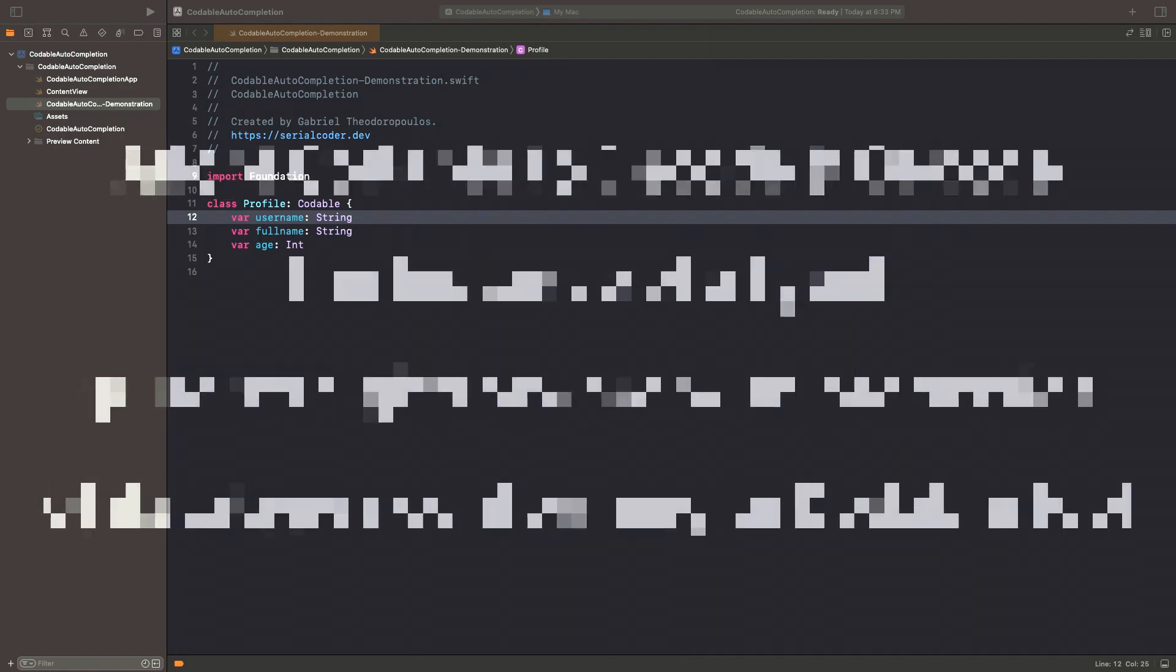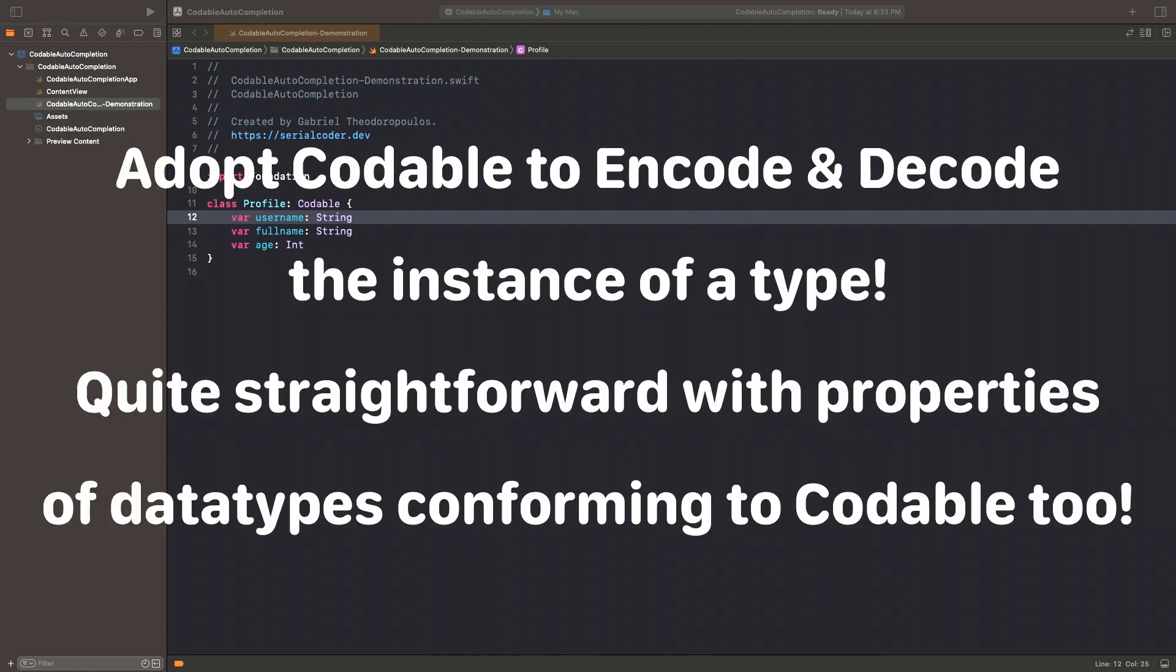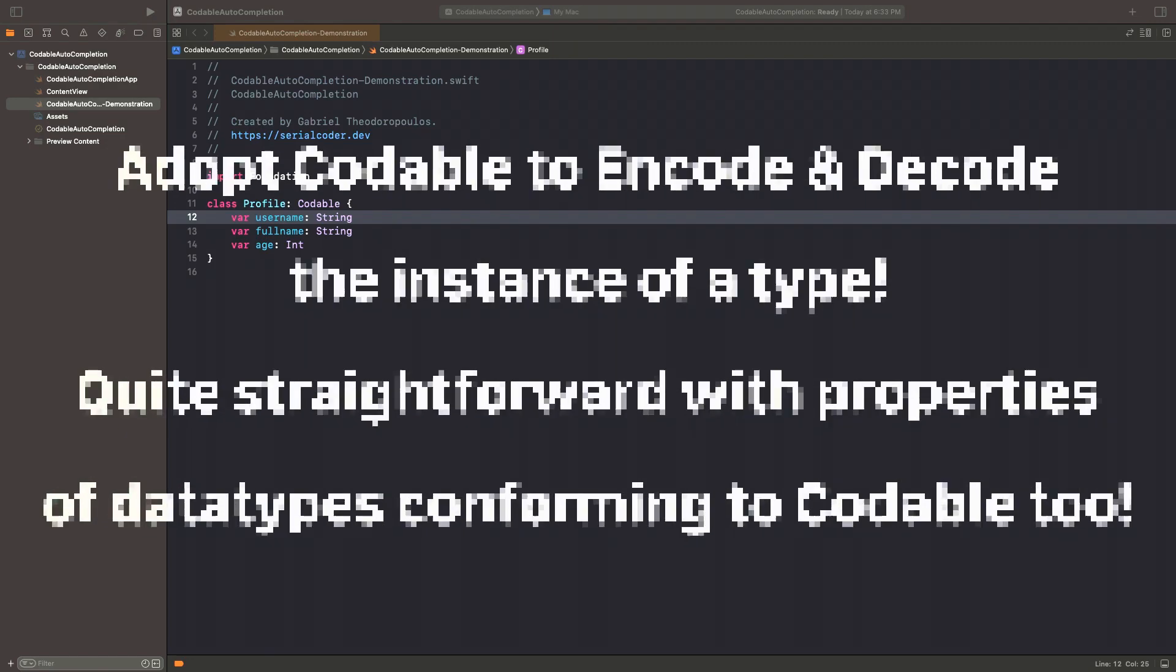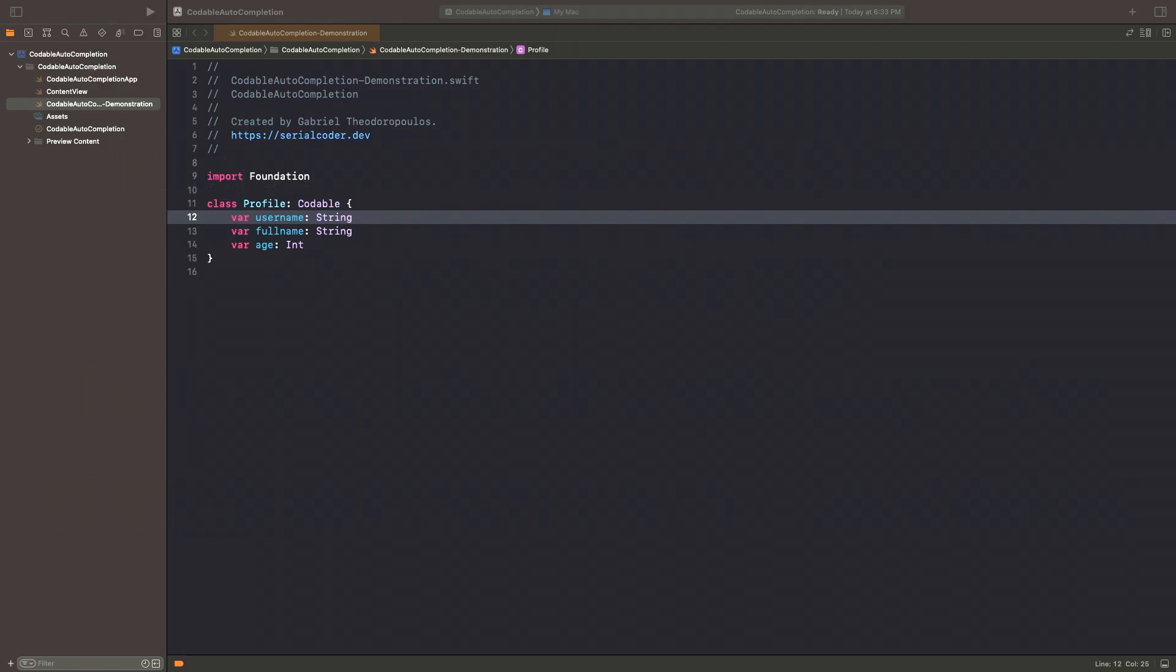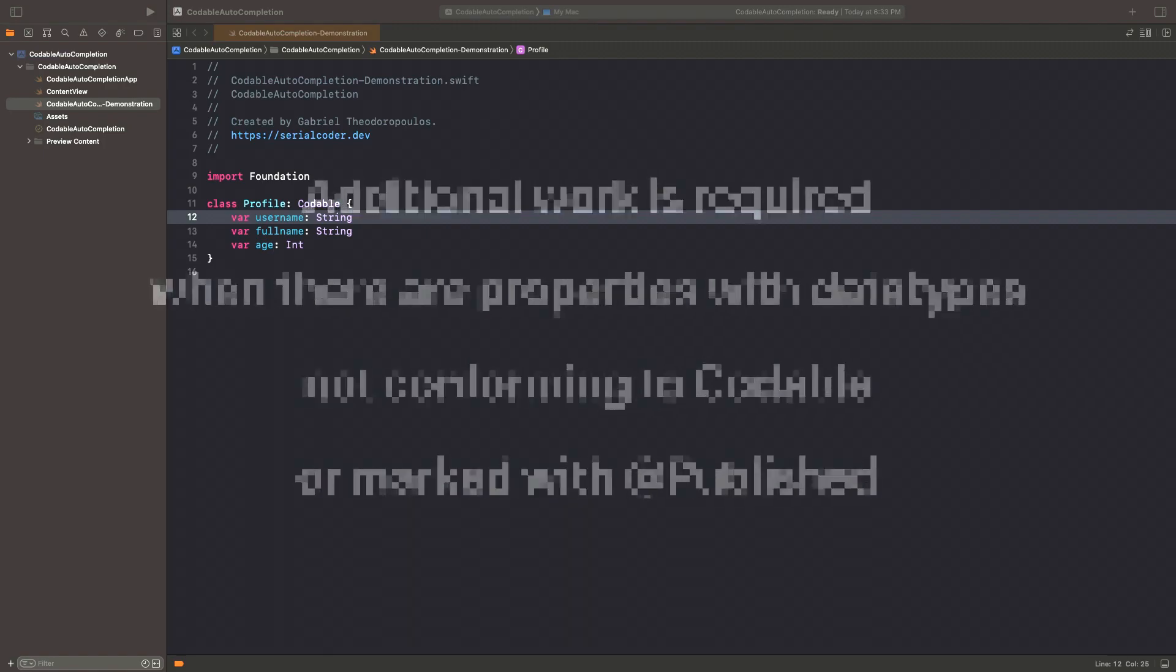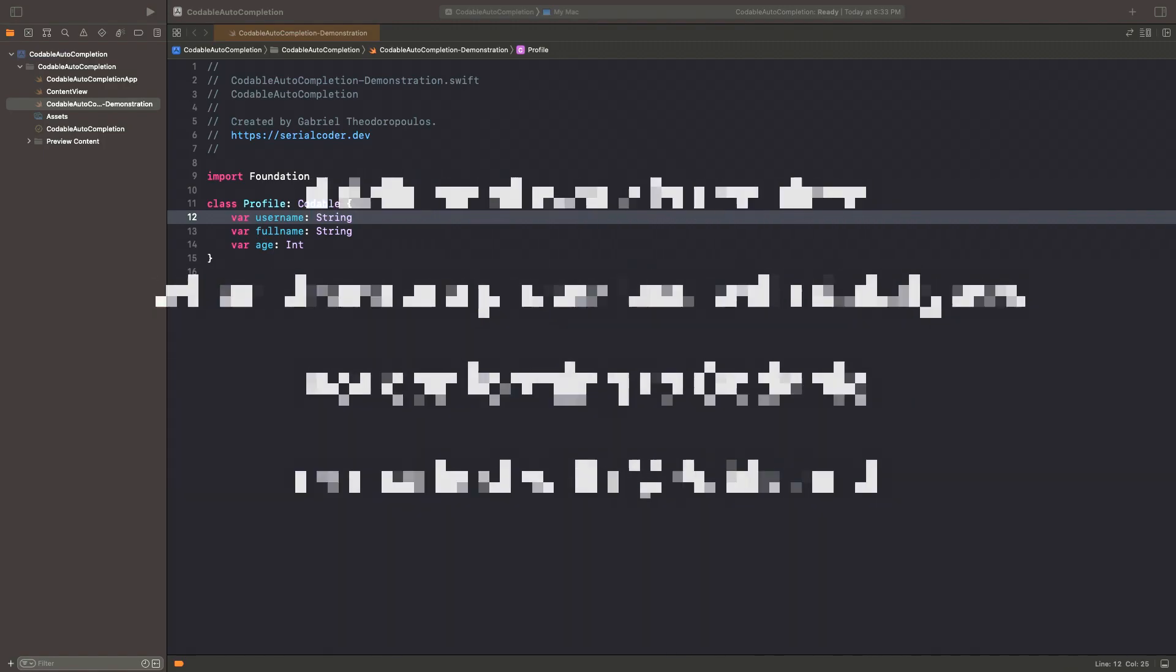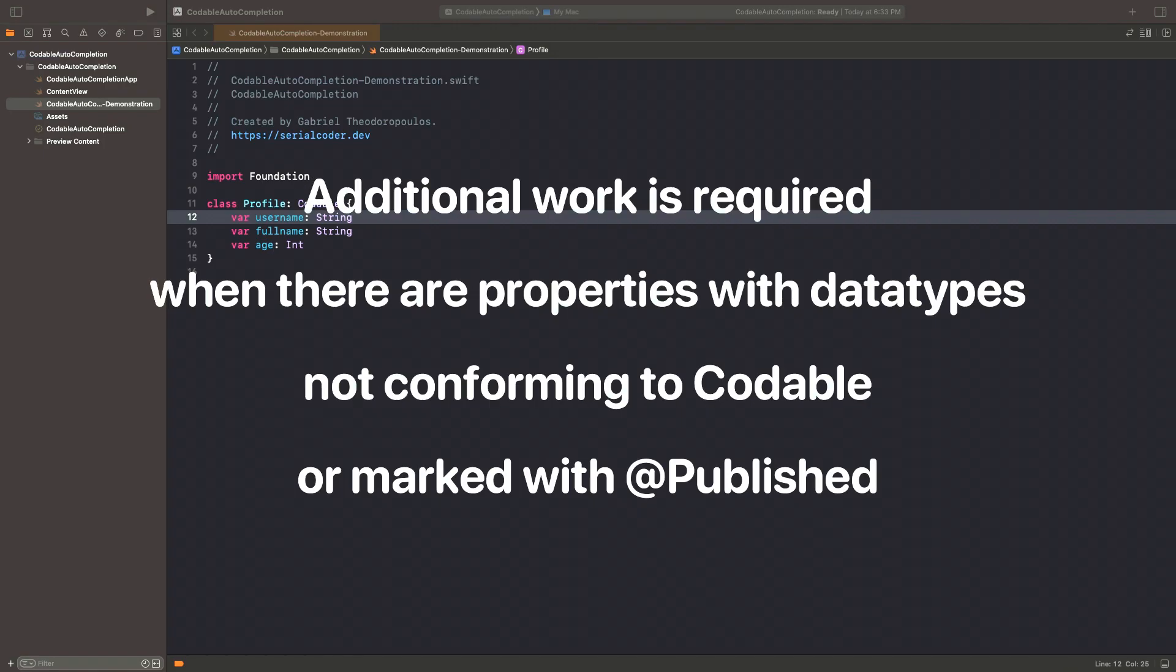When we adopt the Codable protocol in our types to encode and decode, things are pretty easy when having properties of data types that already conform to Codable. However, when we have properties of types that do not conform to it, or we annotate them with a published property wrapper,